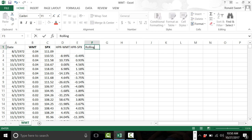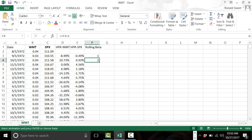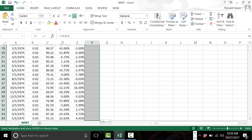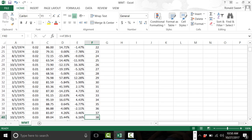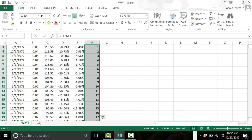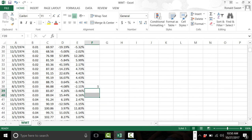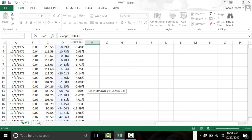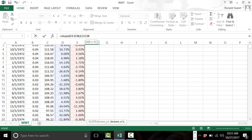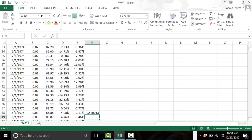Now we're going to do the rolling beta. I want to do three years, so I'll number the rows starting at 1, incrementing by 1, and copy down about 36 rows to mark the 36-month window. Use Ctrl+Shift+Up to select the range. Then use the function =SLOPE: select the Walmart returns with Ctrl+Shift+Up, add a comma, then select the S&P 500 returns the same way, and hit Enter. That gives your beta for the first three-year period. Copy this formula all the way down.